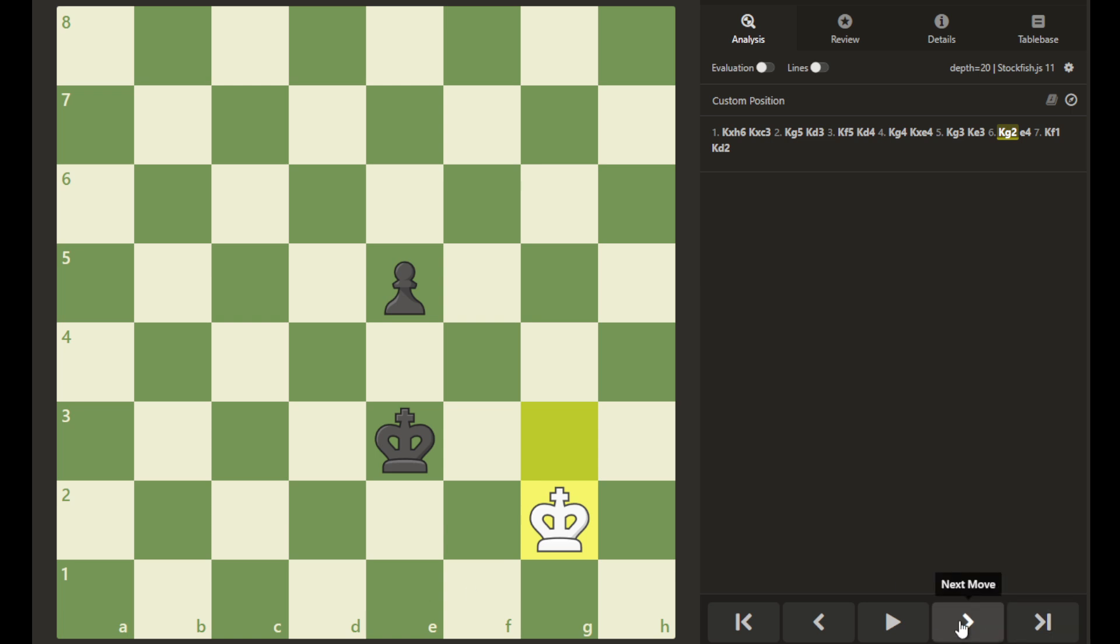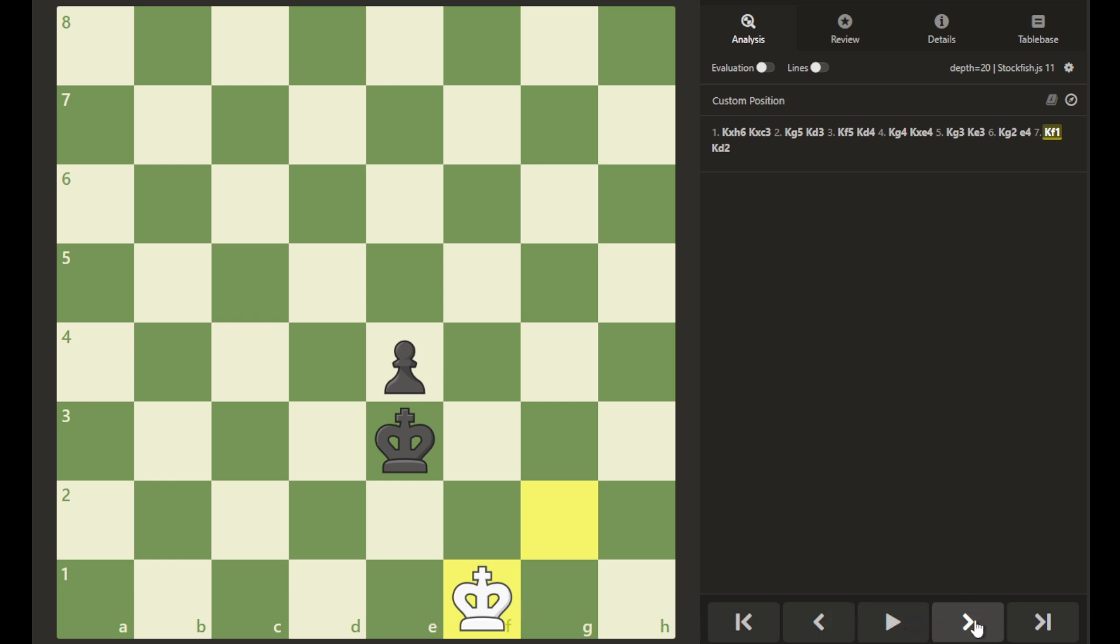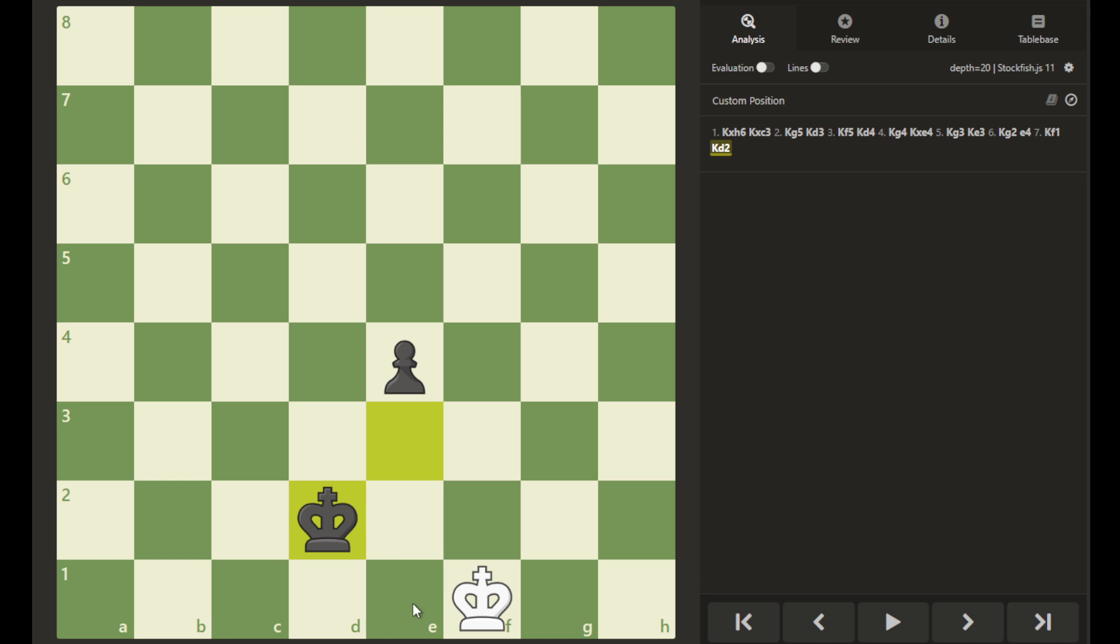But black moves his pawn forward, and if white tries to take control of the queening square, black can just guard it, and then escort his pawn forward to promotion to a queen, and the win.